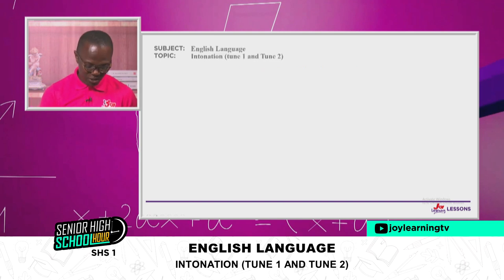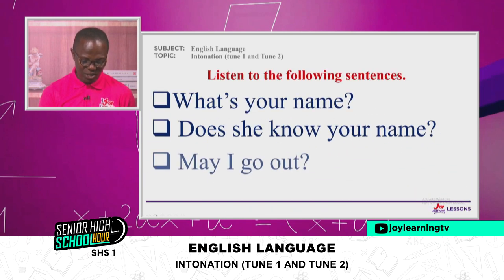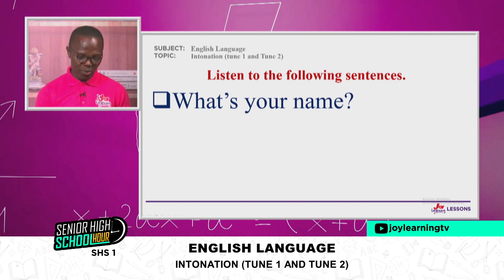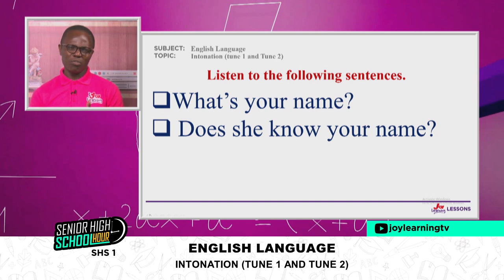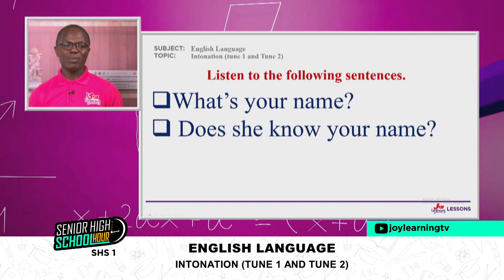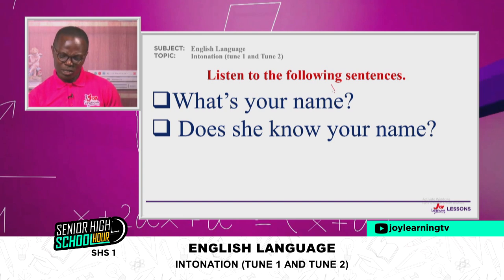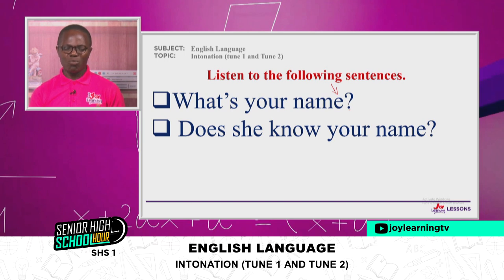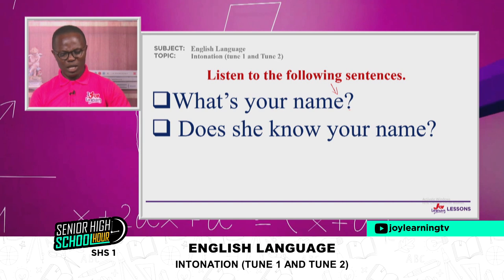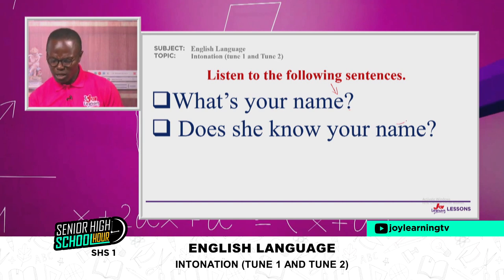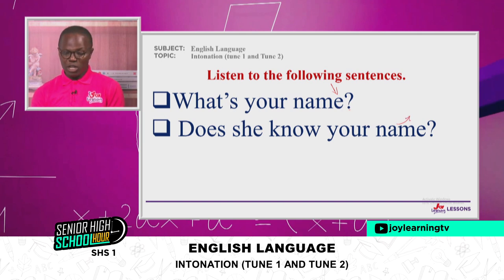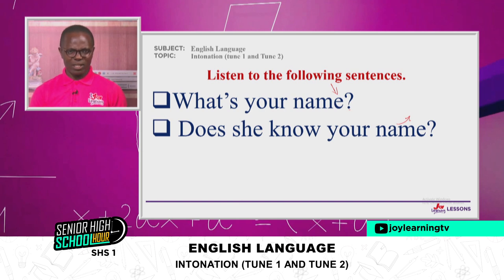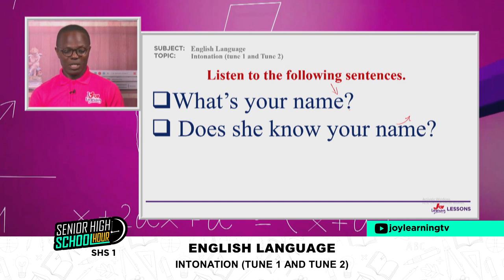Let's compare: 'What's your name?' and 'Does she know your name?' Even though they are both questions, one has our voice coming down and the other has our voice rising. 'What's your name?' — the voice falls. 'Does she know your name?' — the voice rises. Can we say that for a WH question the voice comes down? 'What is your name?' the voice is falling. 'Does she know your name?' — rising.